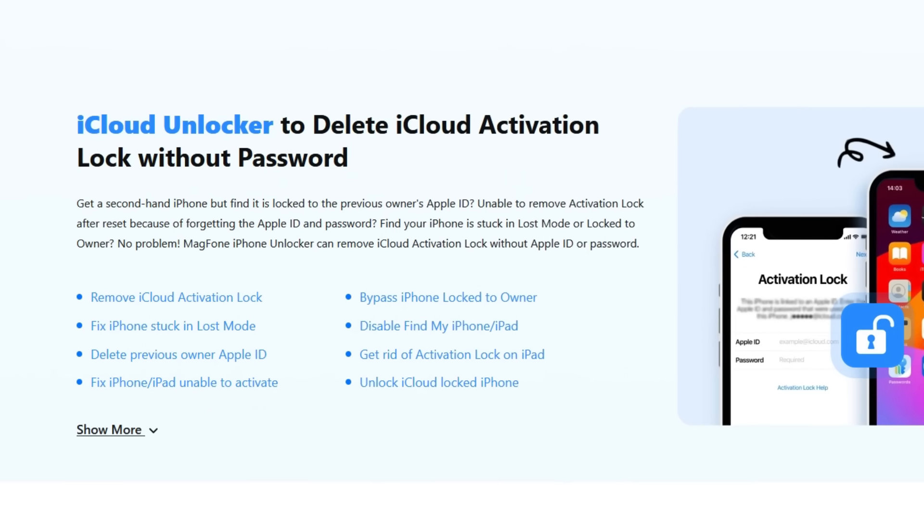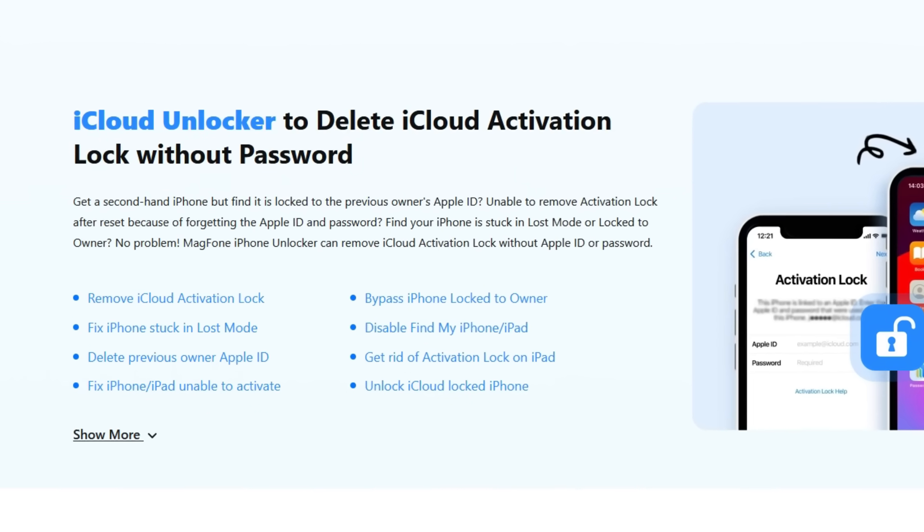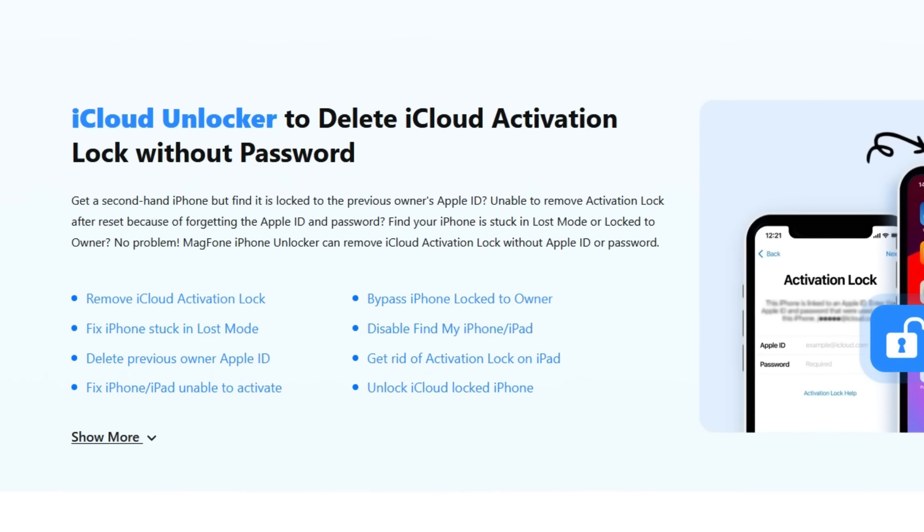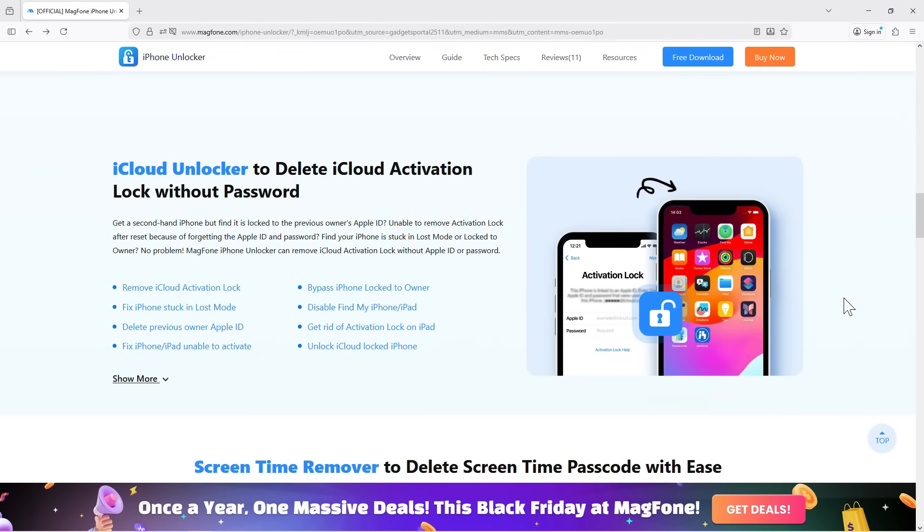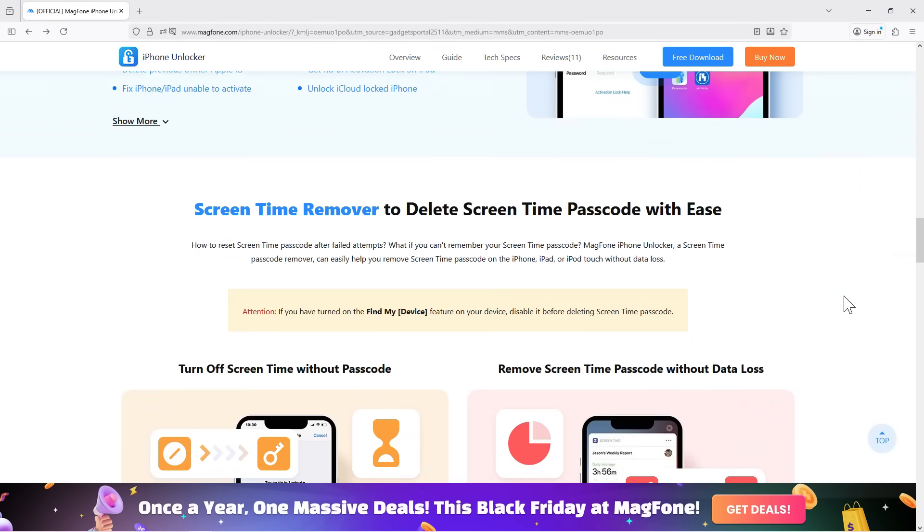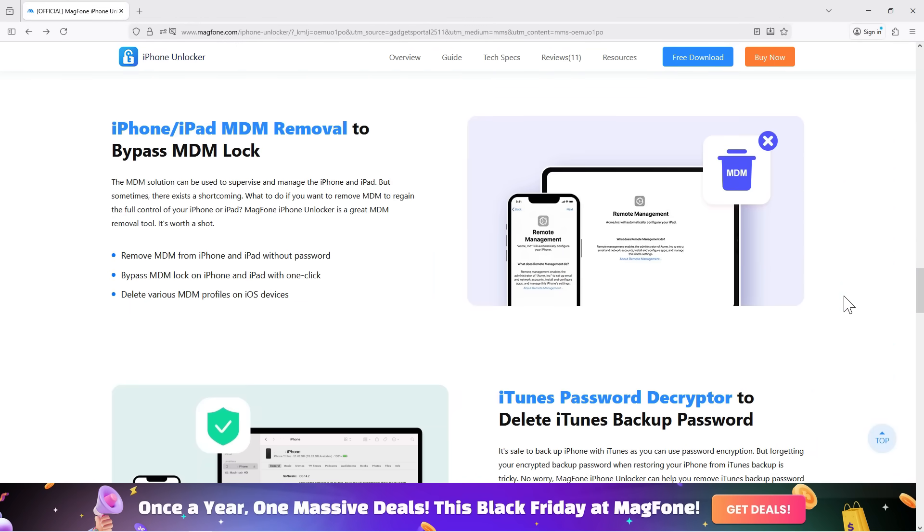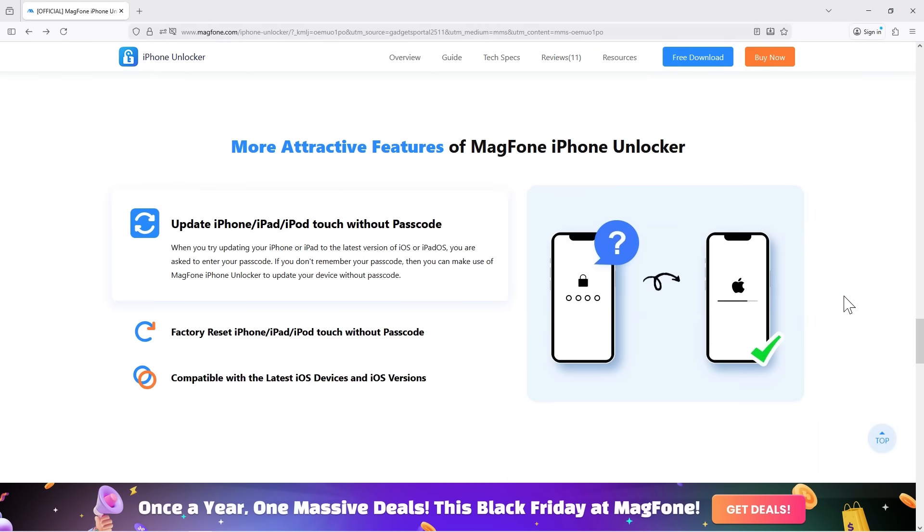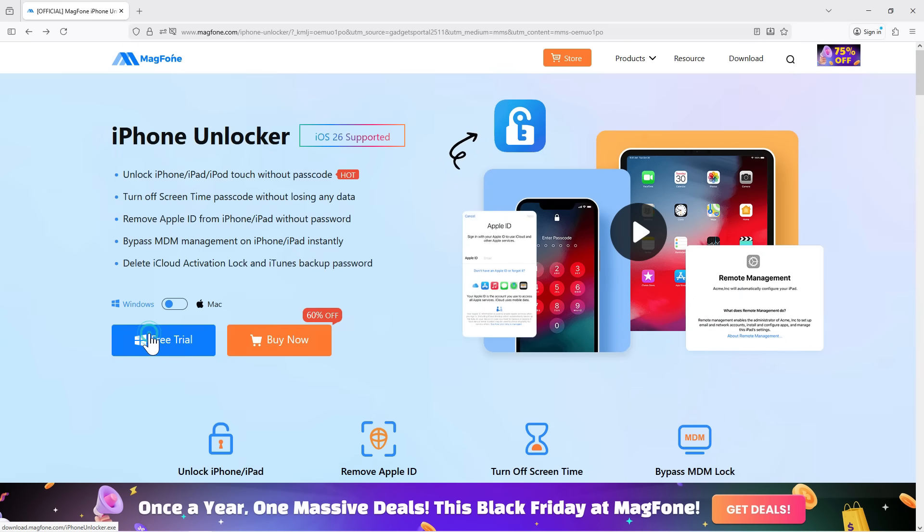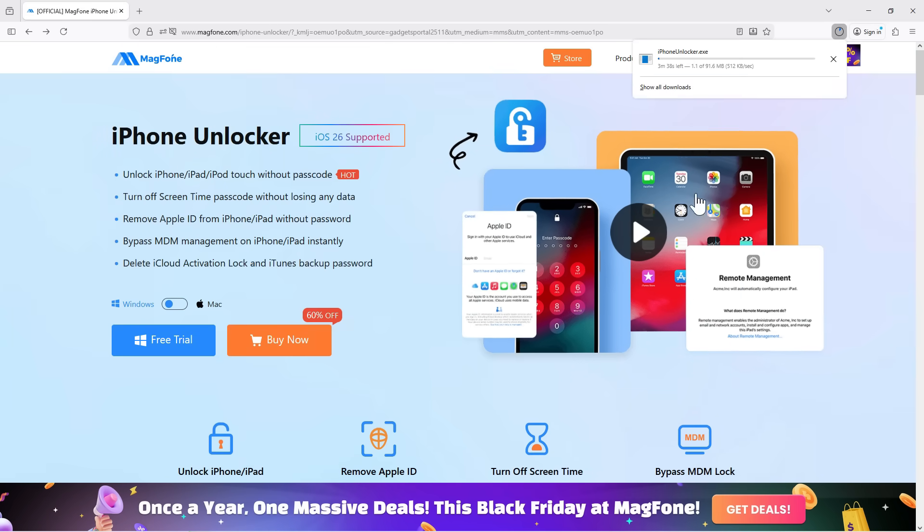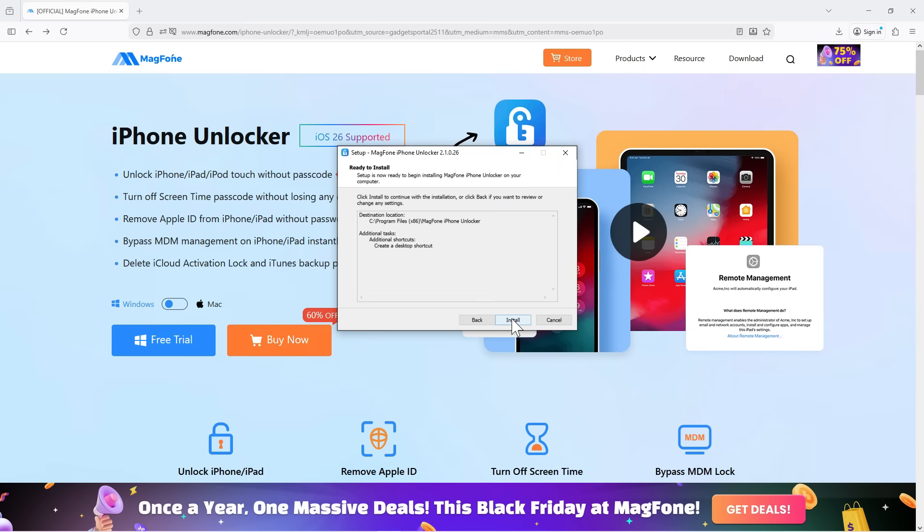This software, MagFone iPhone Unlocker, can remove your iCloud Activation Lock without your Apple ID or password. So now let's give you a live demo of how this software works. First, download this software and follow the on-screen instructions to install it into your computer.